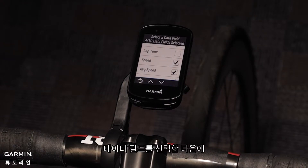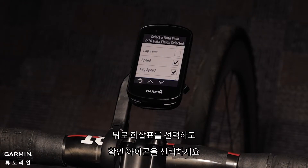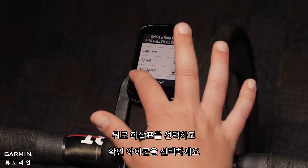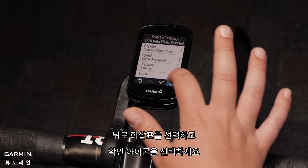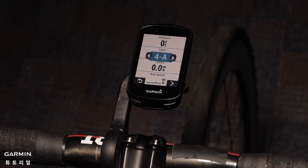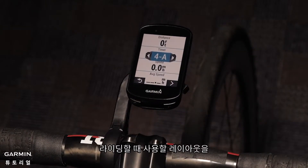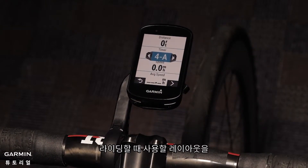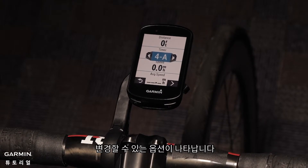Once you have selected your data fields, tap the back arrow and select the checkmark icon. If prompted, you will now have the option to change the layout that you want to use when riding.